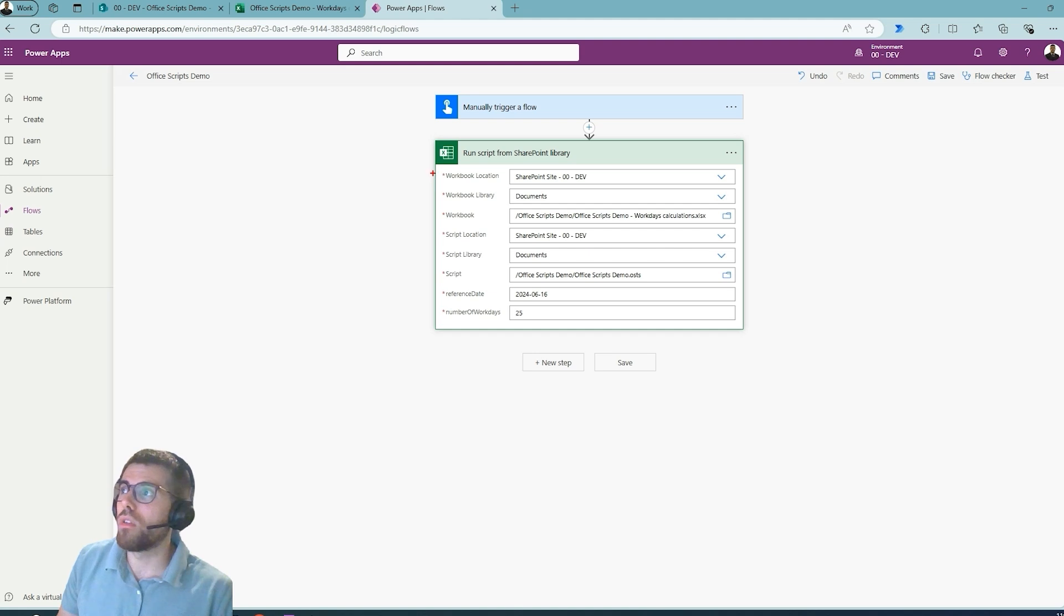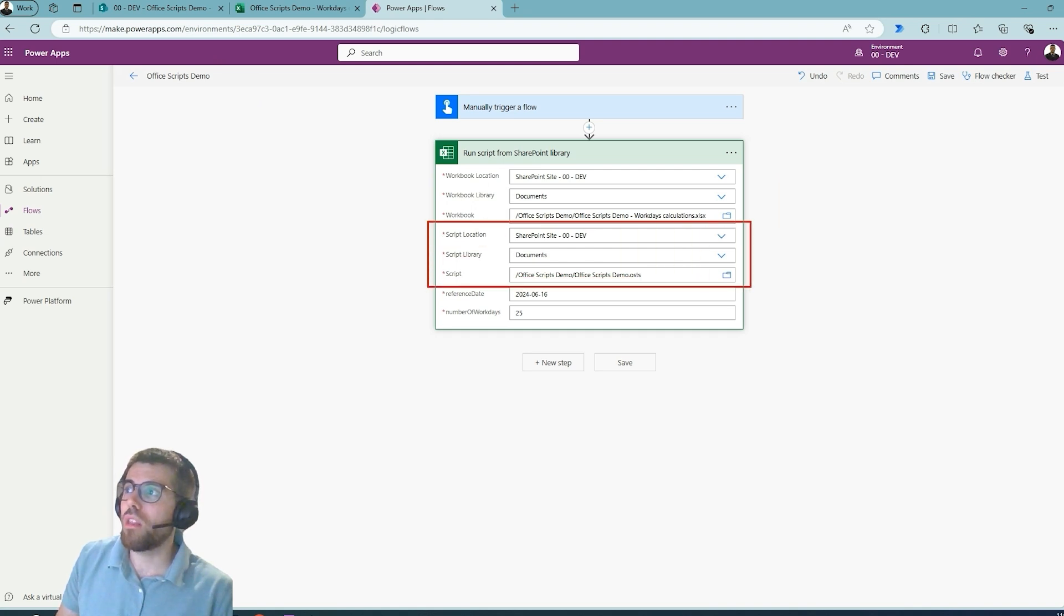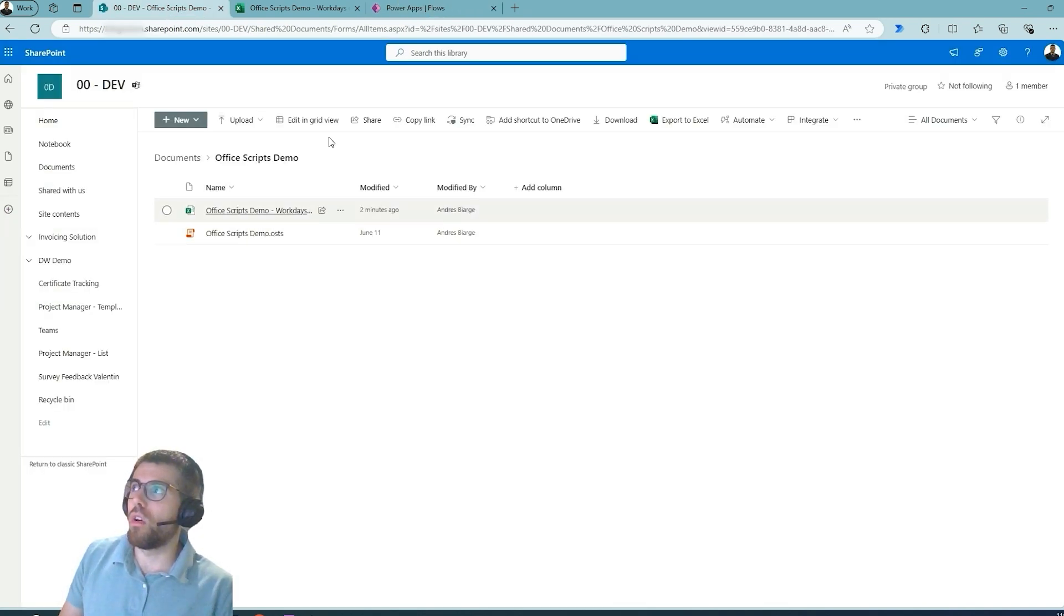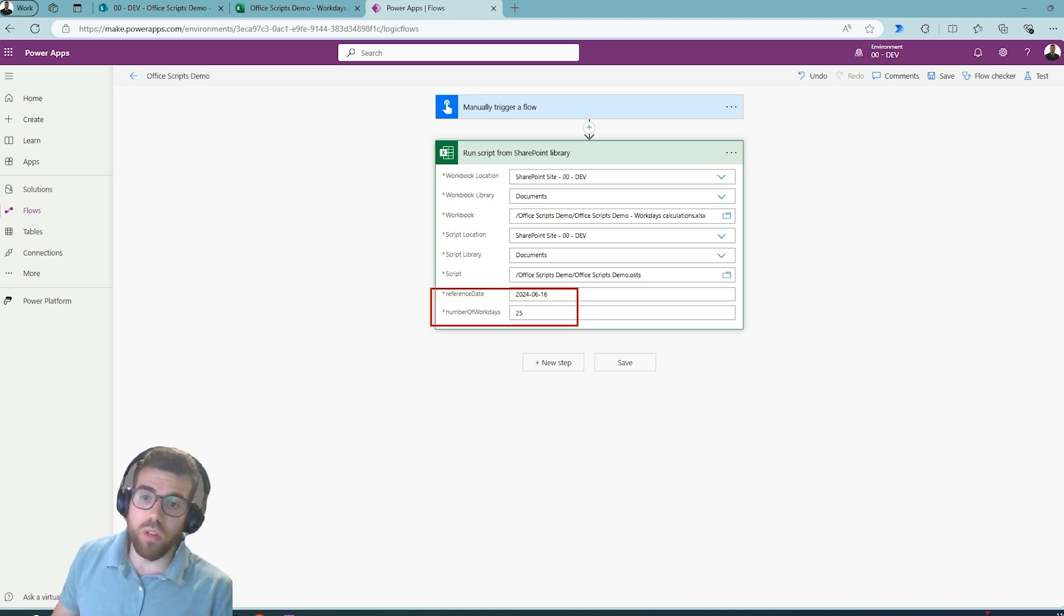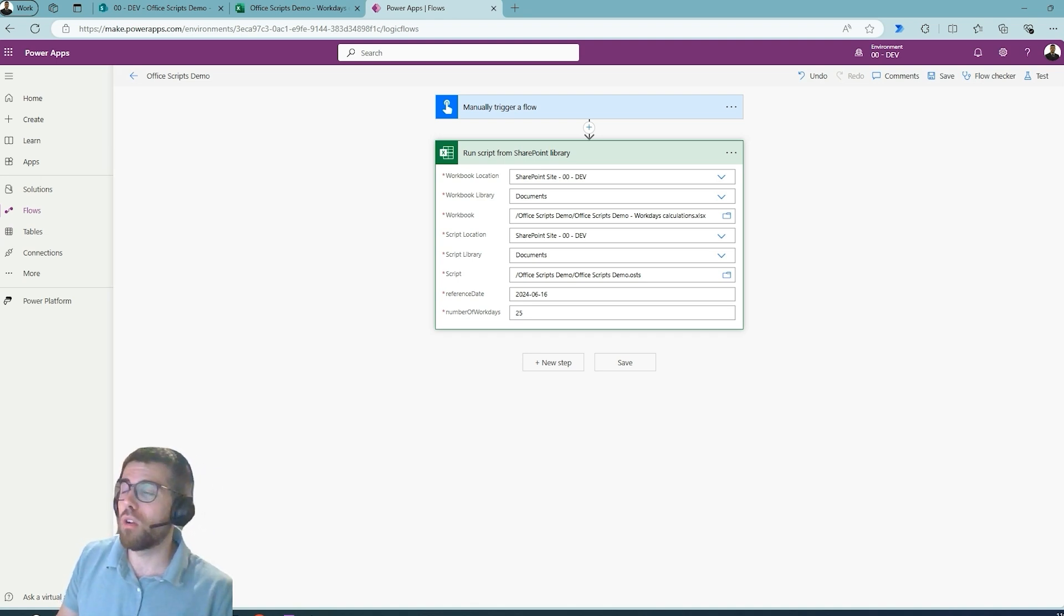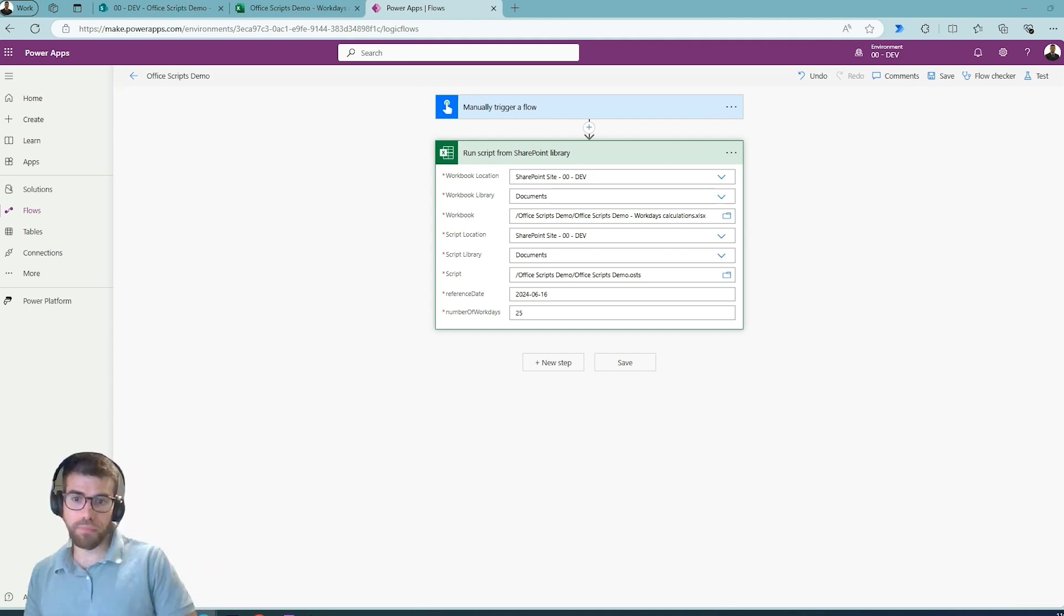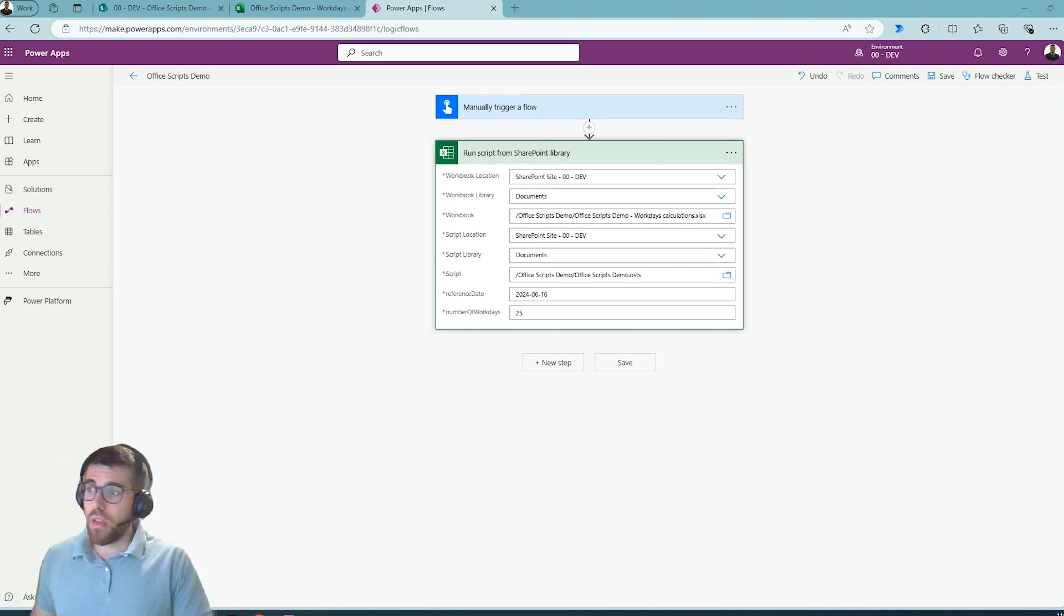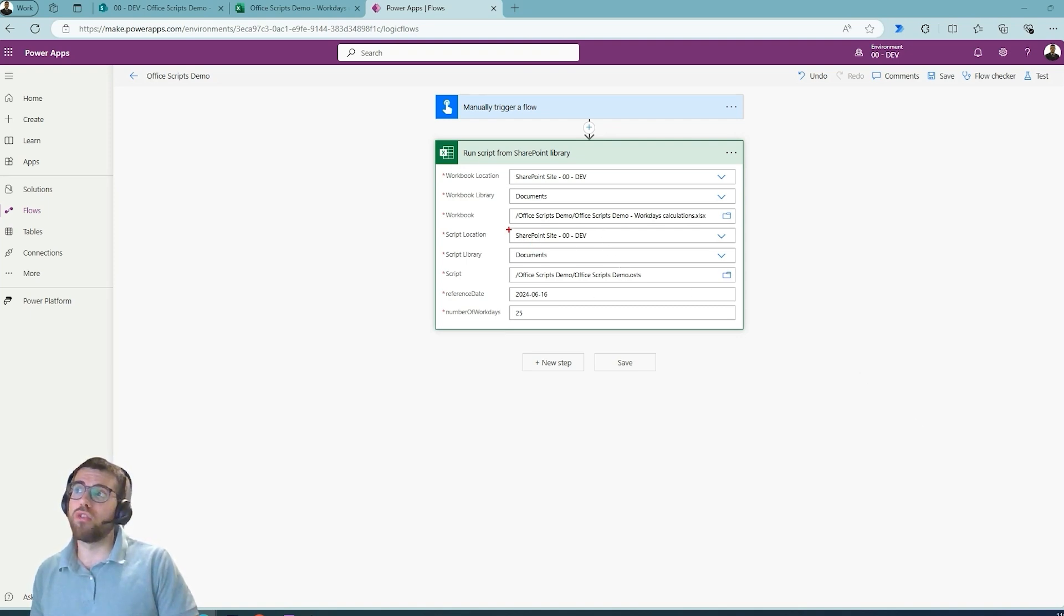In order to avoid that, we are going to basically never use this action and only use Run Script from SharePoint Library. And here notice the difference: we are going to use the workbook location, so this is going to be the same, but then the script location we are asked for the site, the library, and the location of this particular OSTS file over here. And then these two would be the parameters that we are going to deliver to this Office Script. Point one covered: never use Run Script, only use Run Script from SharePoint Library.